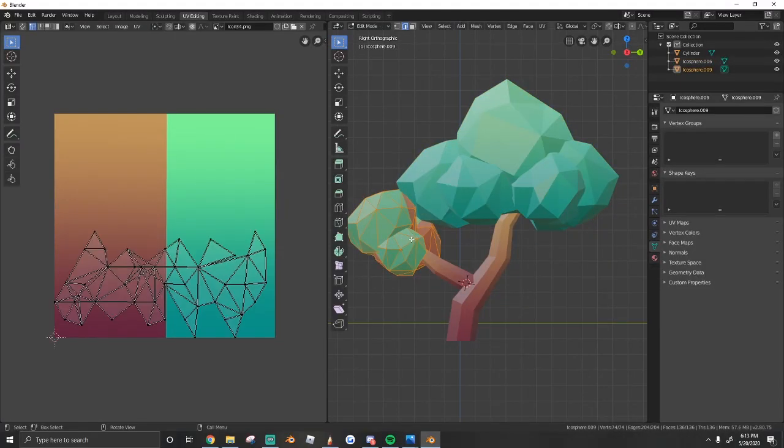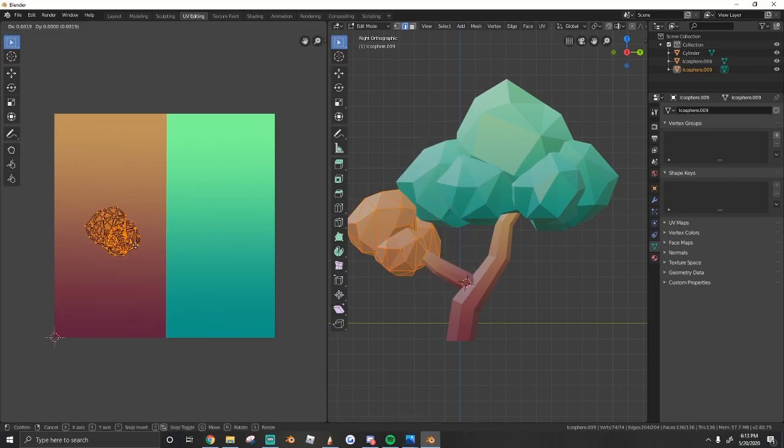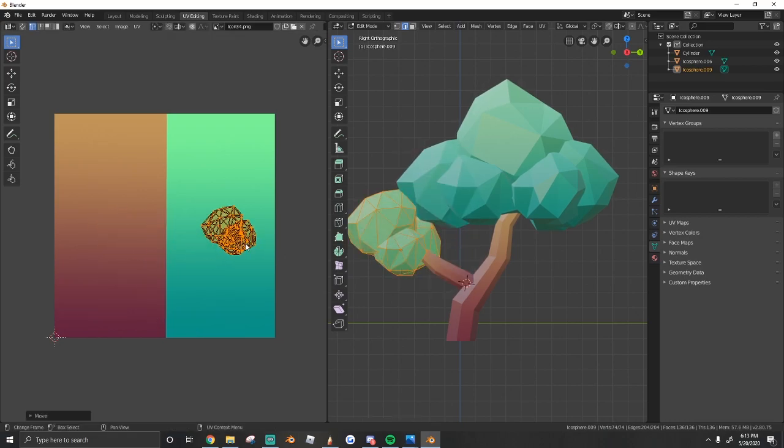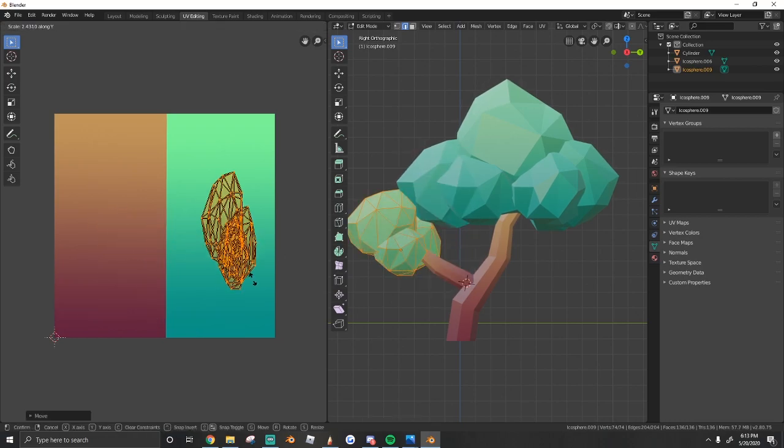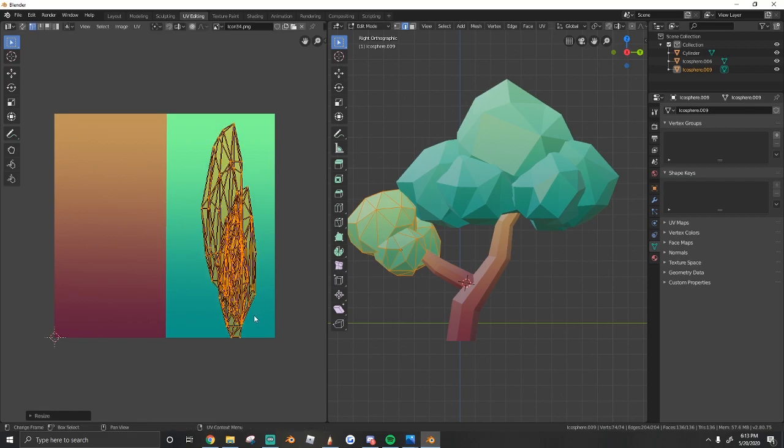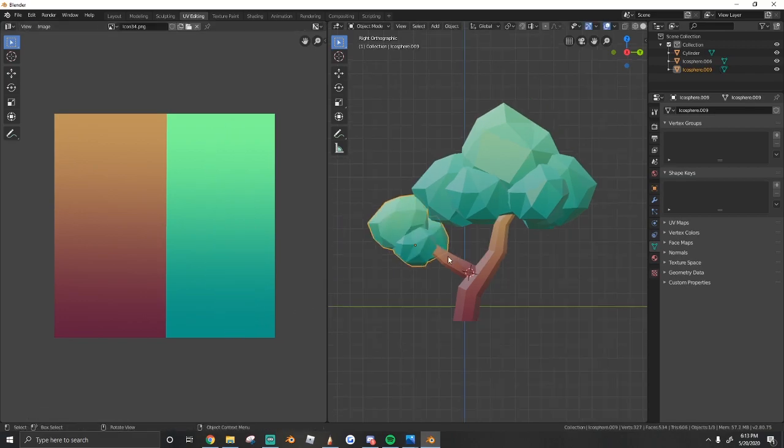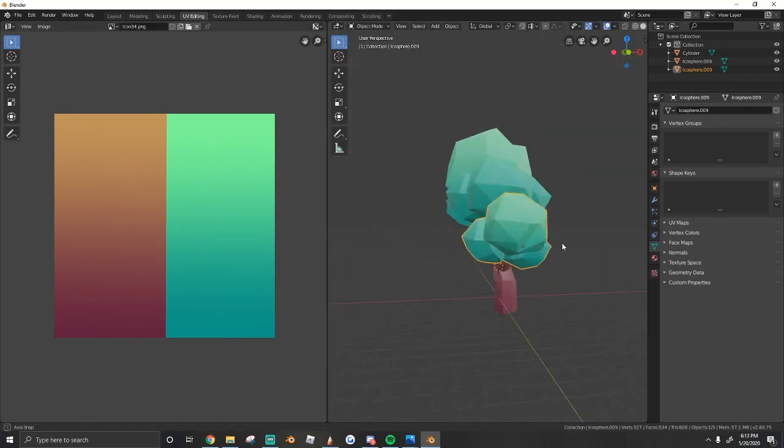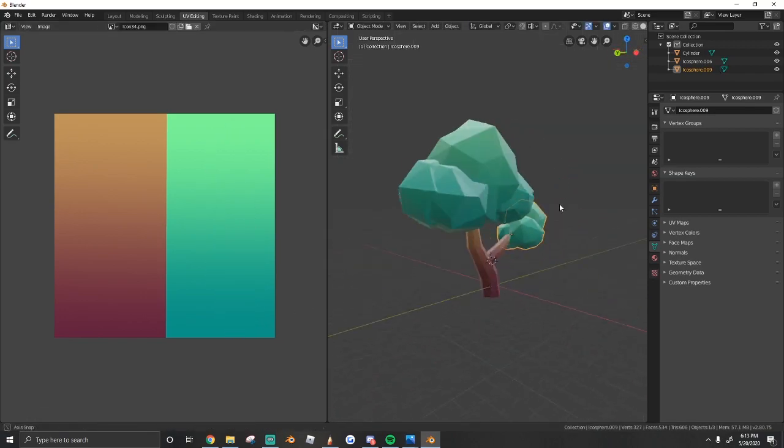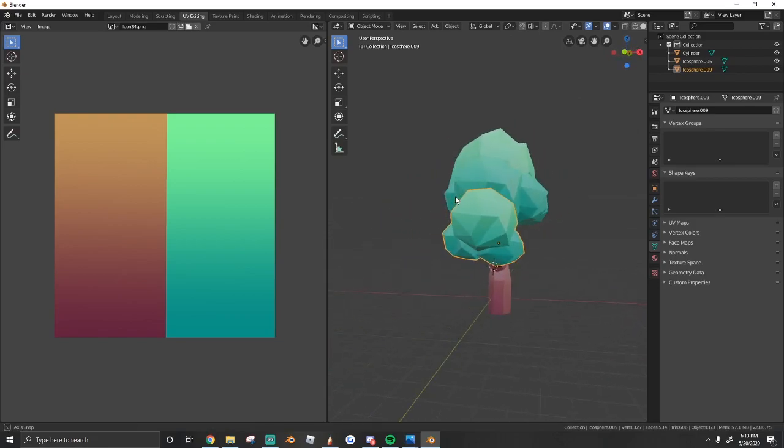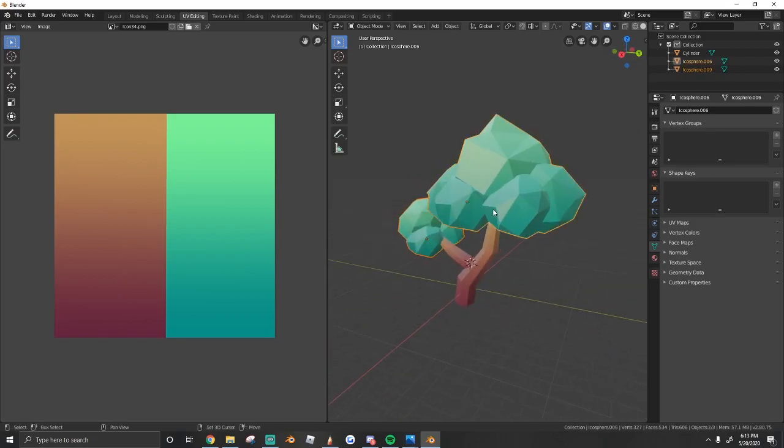One last time for these leaves over here. U, project from view, bring it over here and then scale it up on the Y. Once you're happy with that, I think it looks really nice.